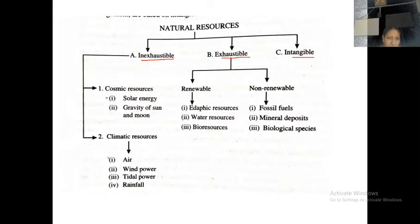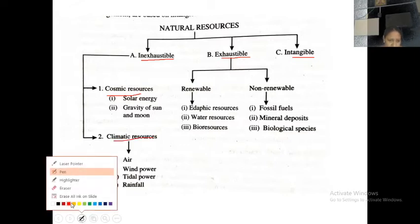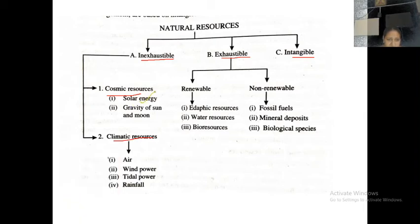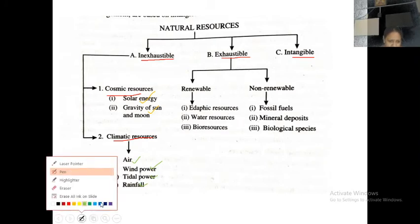Inexhaustible resources can be further classified into cosmic resources and climatic resources. Cosmic resources include solar energy and gravity of the sun and moon. Climatic resources, which are the abiotic factors, include air, wind, tidal power, and even waterfalls. All these come under climatic resources.